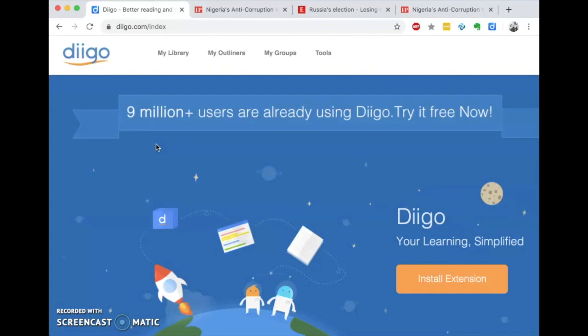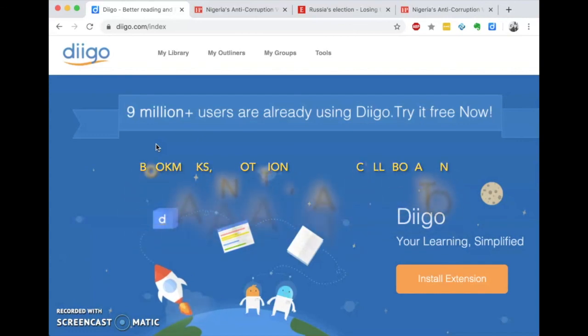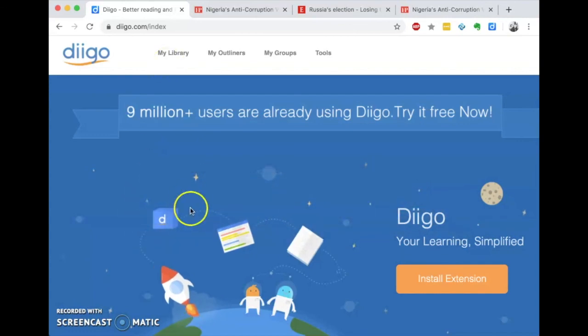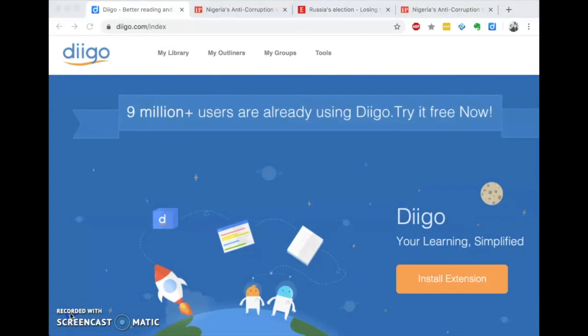So that's three programs replaced by one. Digo offers bookmarks, annotation, curation, and collaboration. And that is Digo.